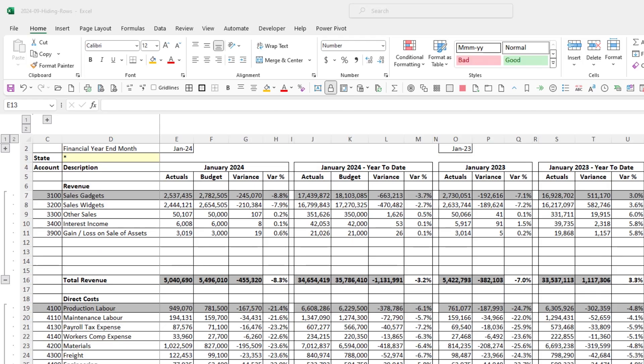Welcome to Excel Tips. My name is Neil Blackwood and in this episode we're going to look at how we can automate hiding blank and zero rows in a report.